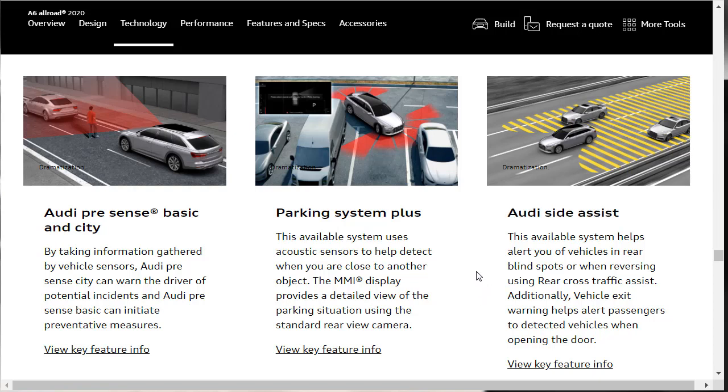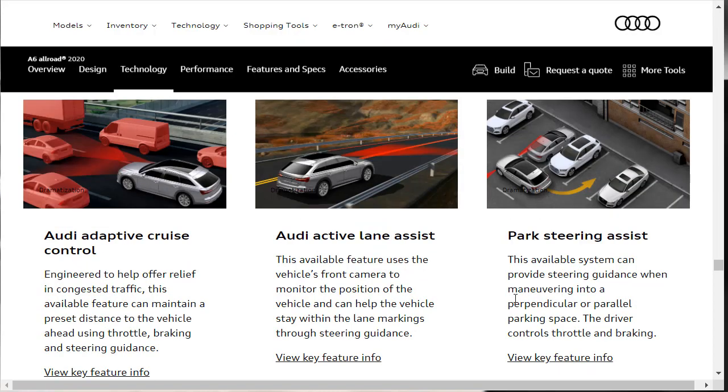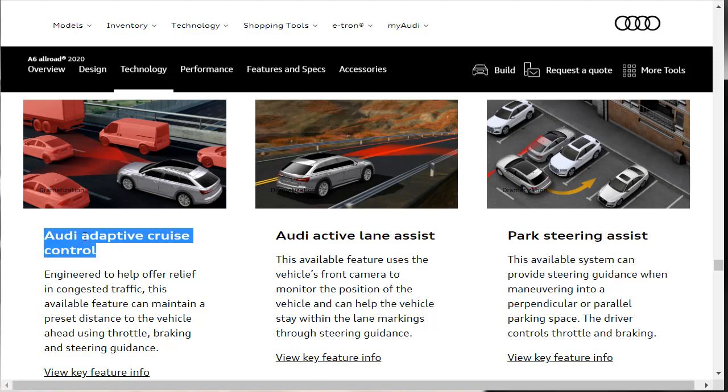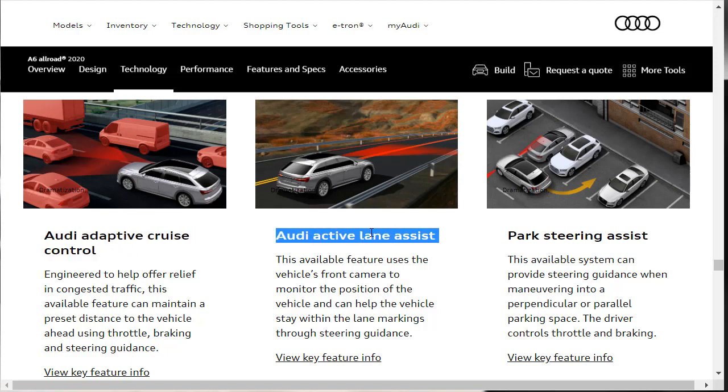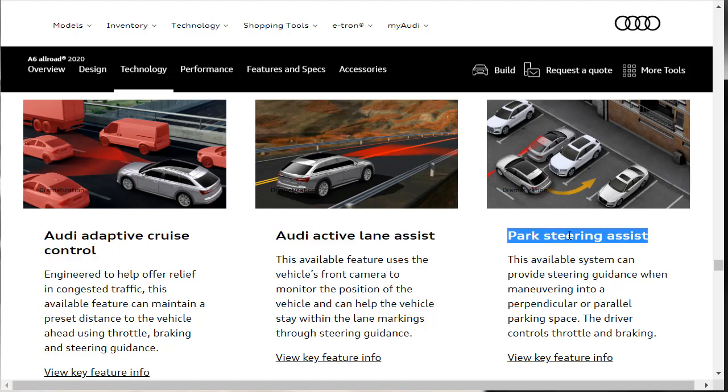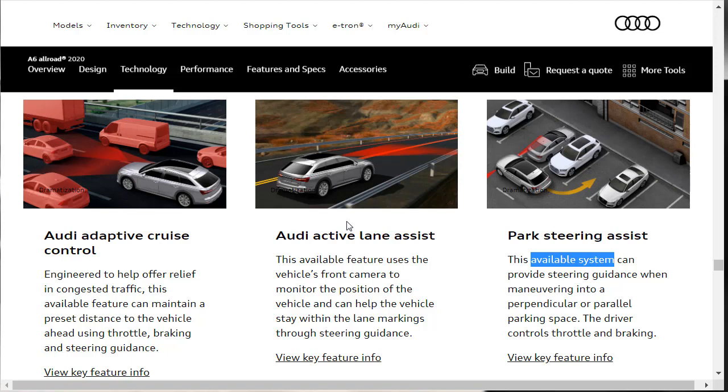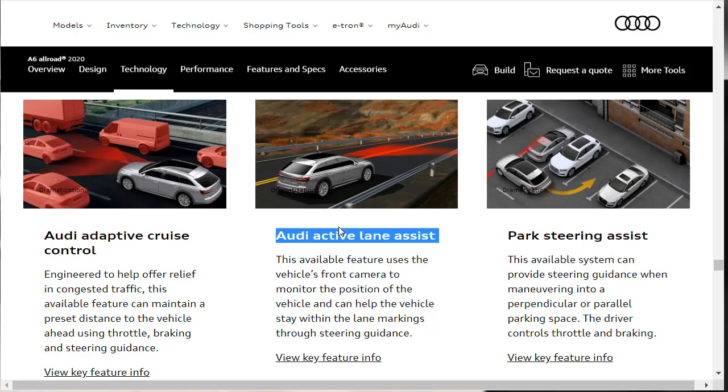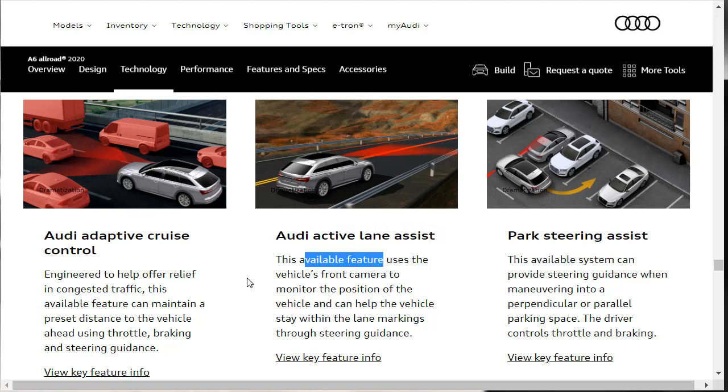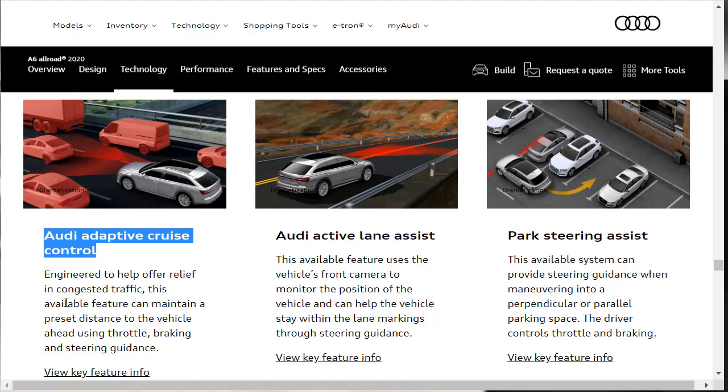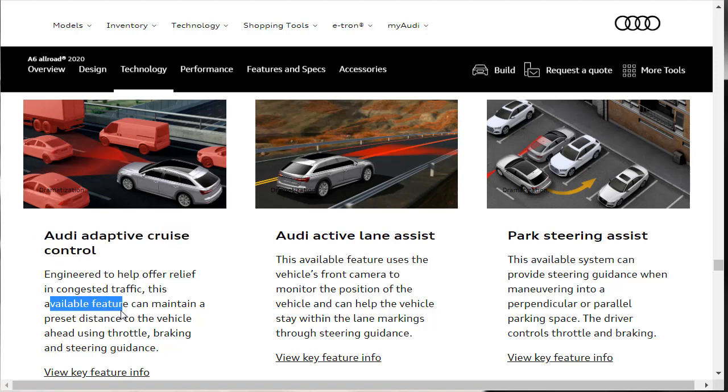There's also Audi Adaptive Cruise Control, Audi Active Lane Assist, and Parking Steering Assist. This Parking Steering Assist is an available system. This Active Lane Assist is an available feature. And Adaptive Cruise Control is also an available feature. So these are not standard on any of the two configurations of 2020 Audi A6 Allroad.